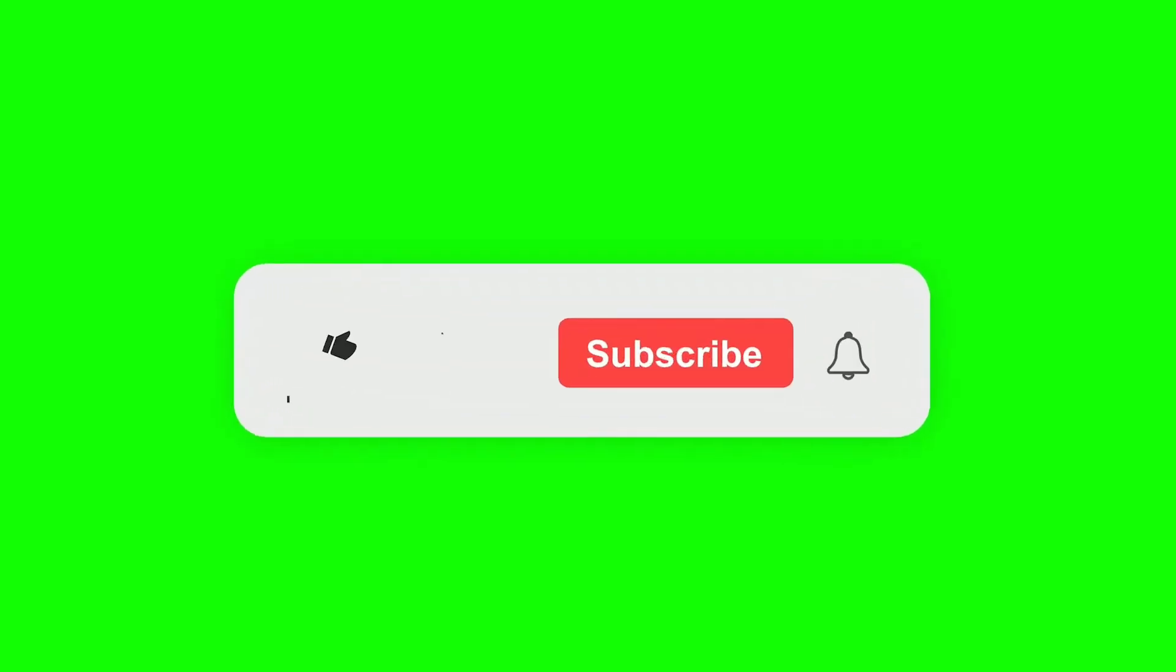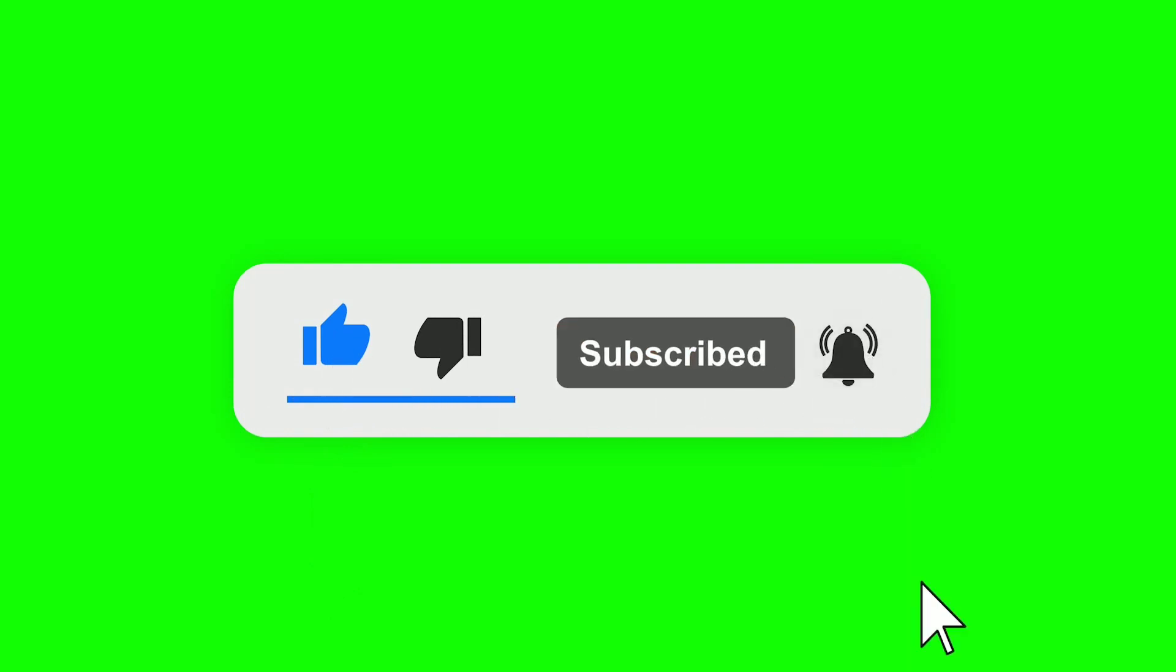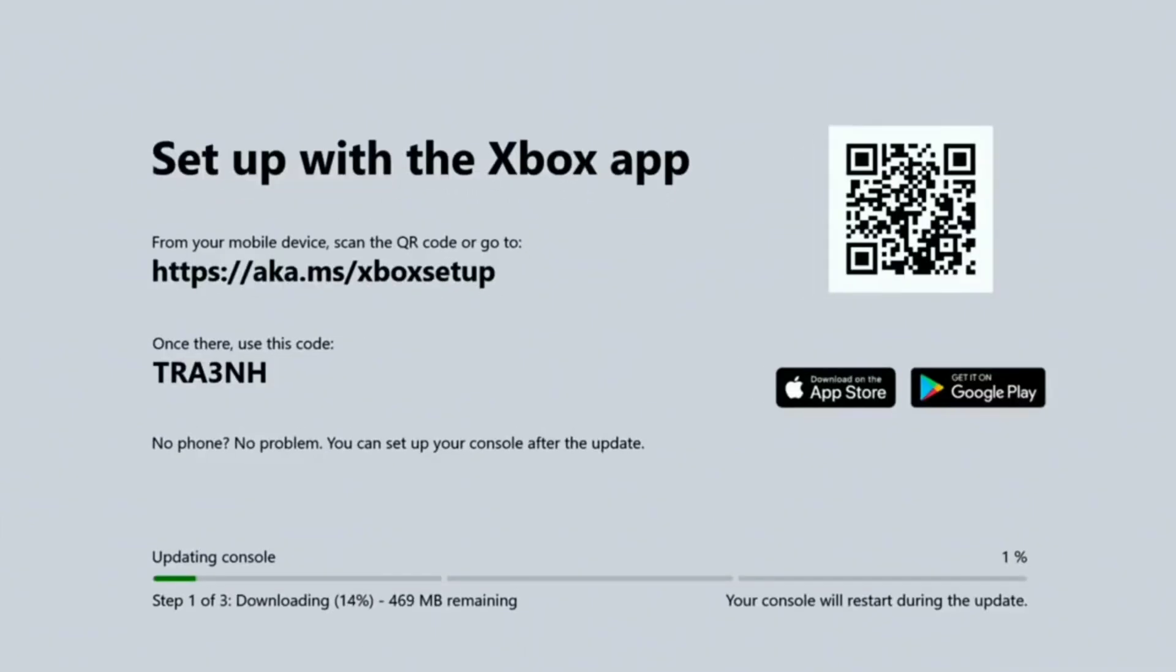Make sure to like and subscribe so we can hit 100 subscribers. With that being said, let's get right into the video.